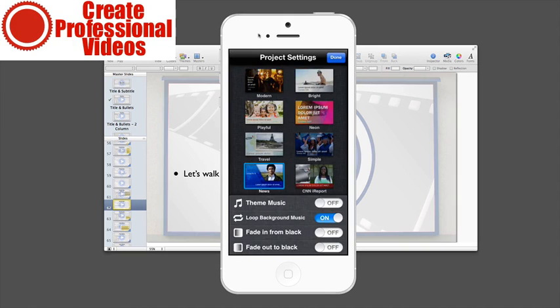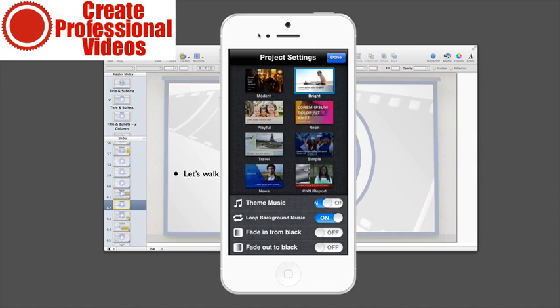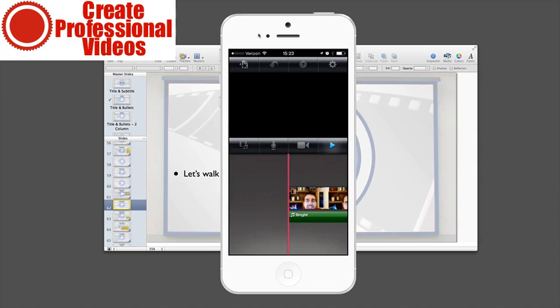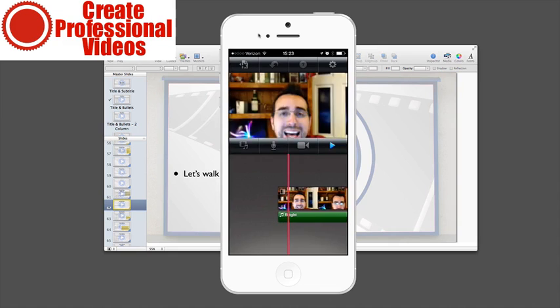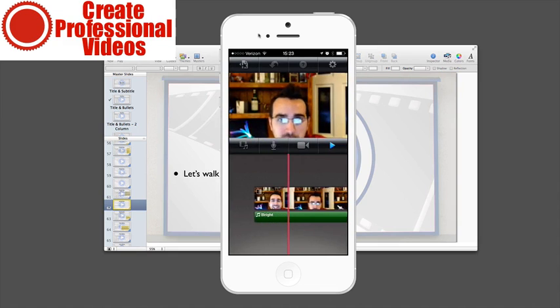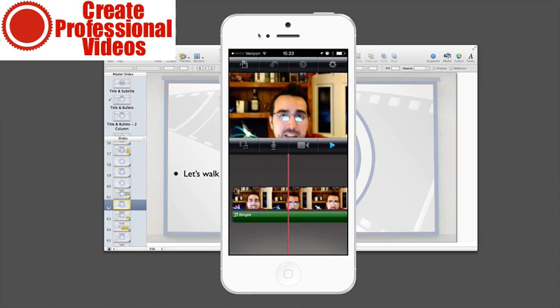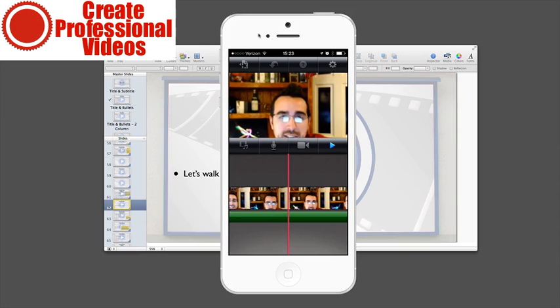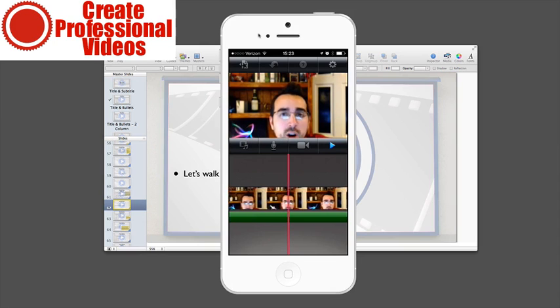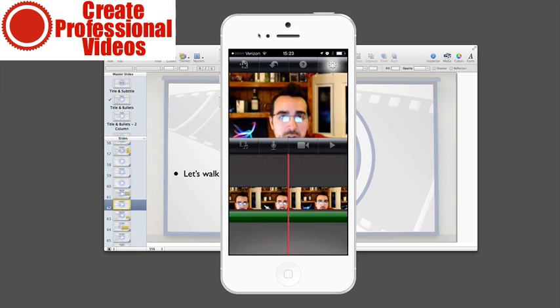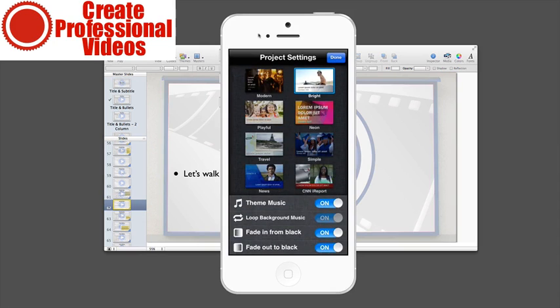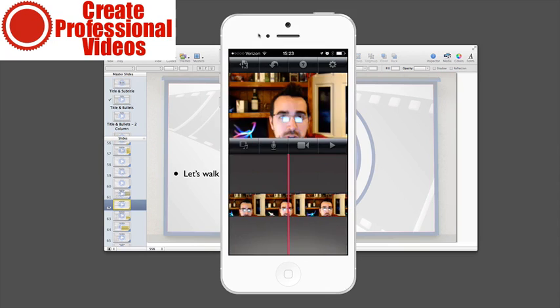You can create different themes. These are the built-in themes here. So if you wanted to do bright, you can add the theme music, fade in and fade out to black. You can kind of see what that does. Really for what we're going to want to use it for, I'm not going to want any theme music, so I'm going to hit done here.